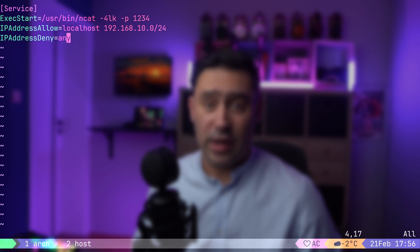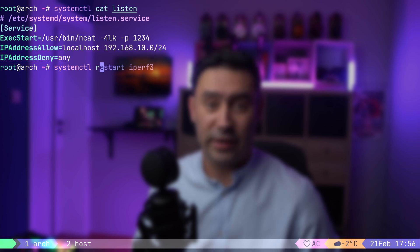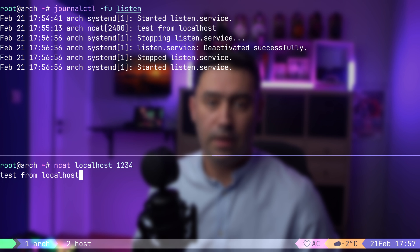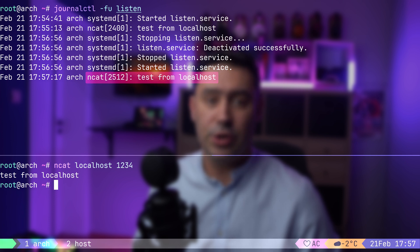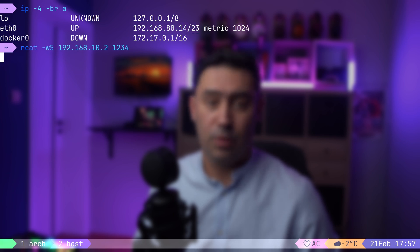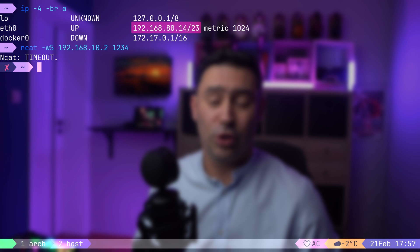Basically, if an IP address does not match the allow list or deny list, it's allowed by default. Let's save the unit file. Now let's restart our service and stream the service logs to the console. I will connect to the service from localhost — it works, as localhost is on the access list. I will now switch to a different PC that's on a completely different network. Let's try accessing our service from there. We got a connection timeout, because the 192.168.10.0/24 network is not on the access list. With IPAddressAllow and IPAddressDeny, you can very easily control which IP addresses can access your services, adding an extra layer of security without the need for complex firewall rules.